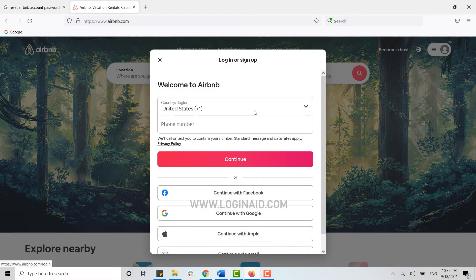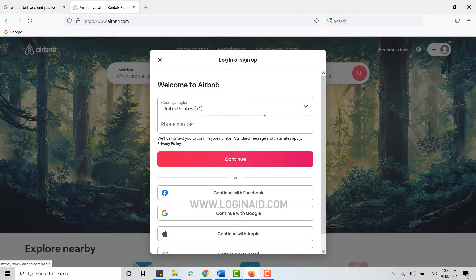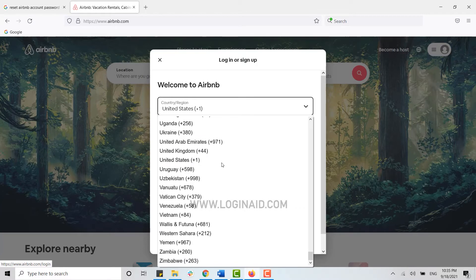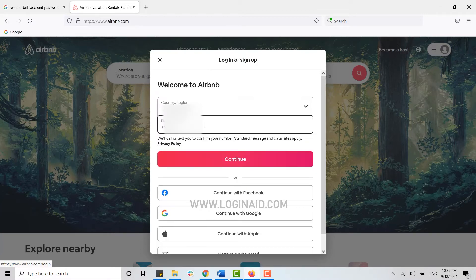Now for you to login you need to choose the option of your account. Choose the country code, then type in your phone number and click continue.